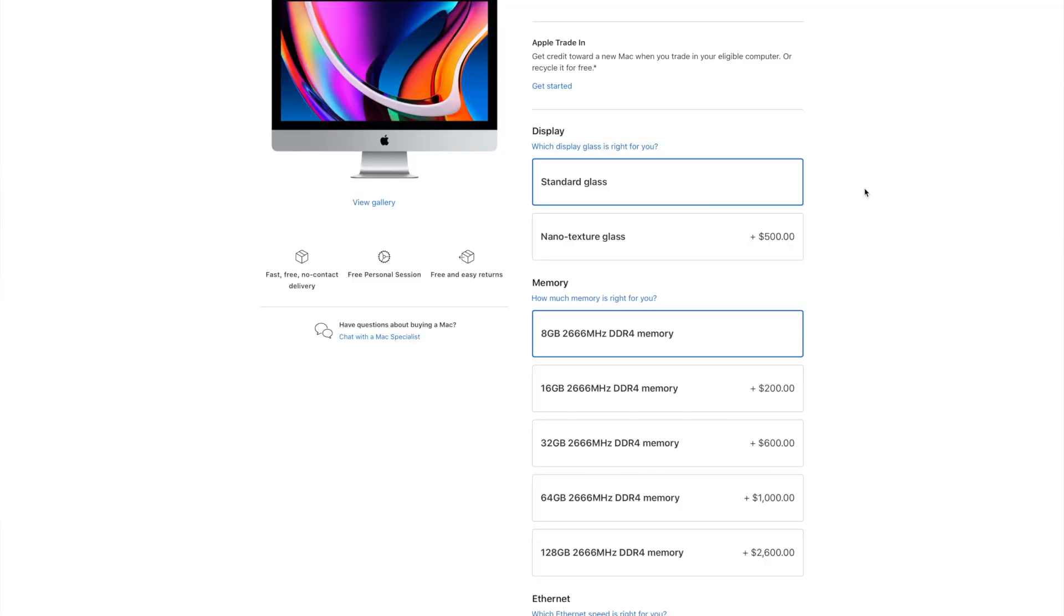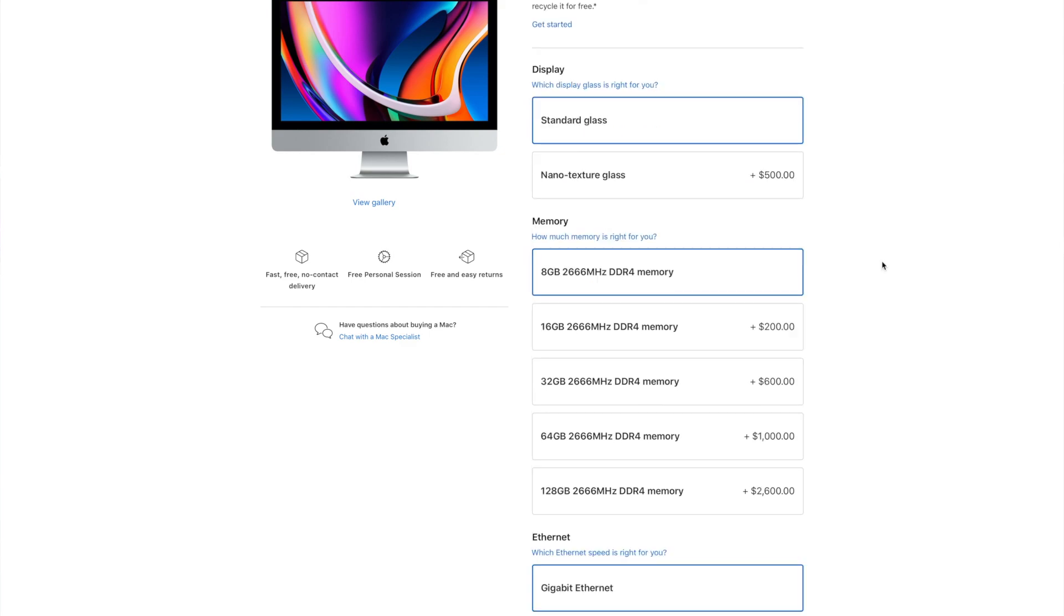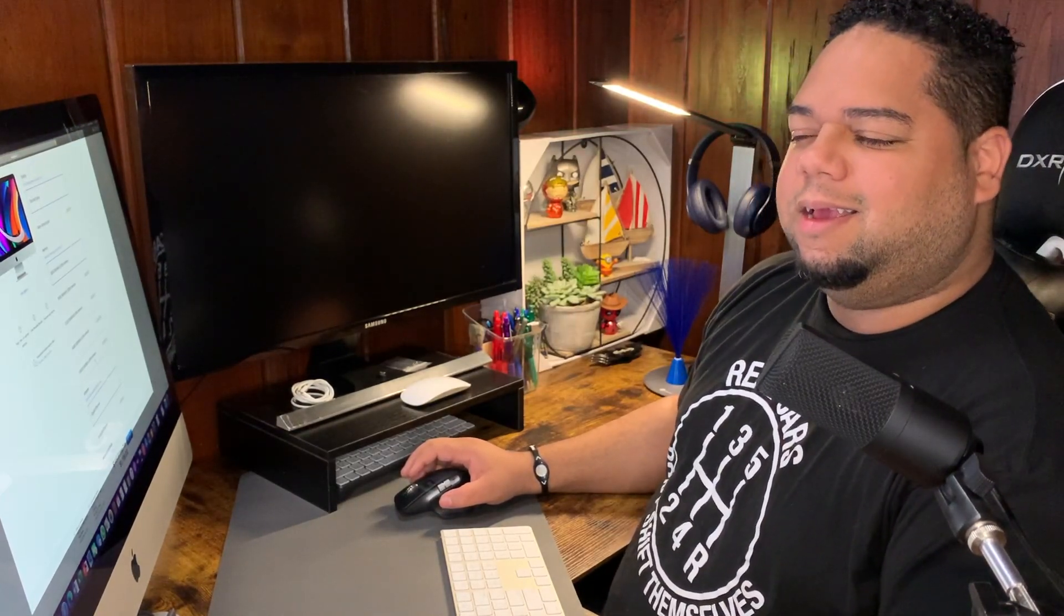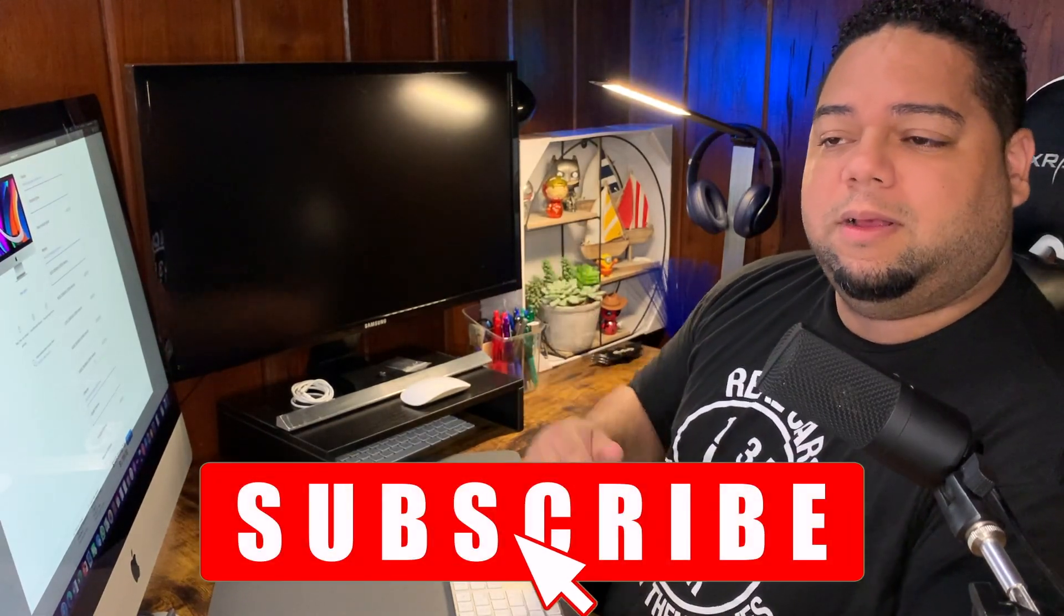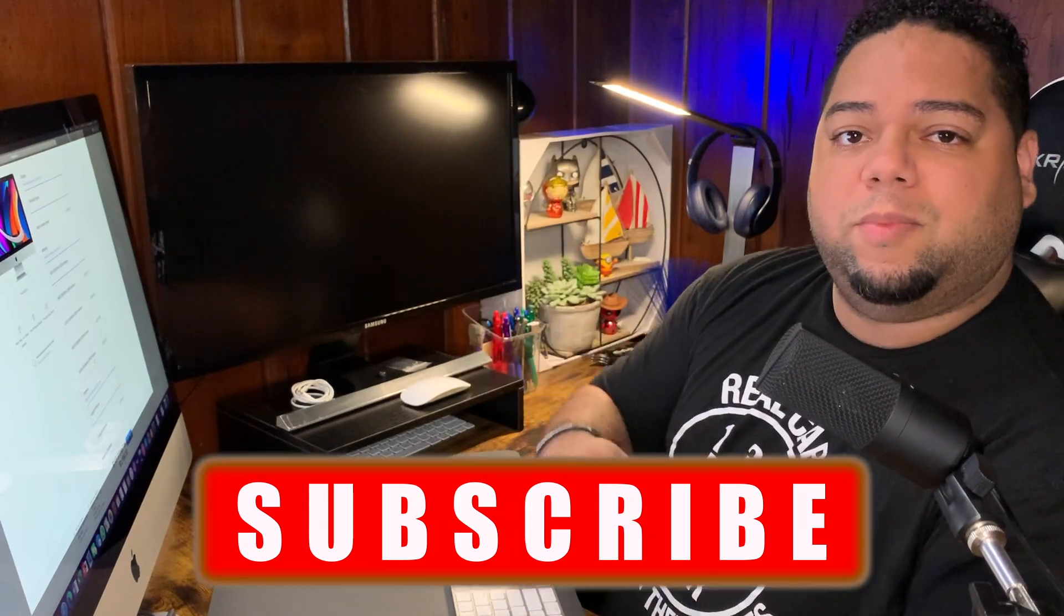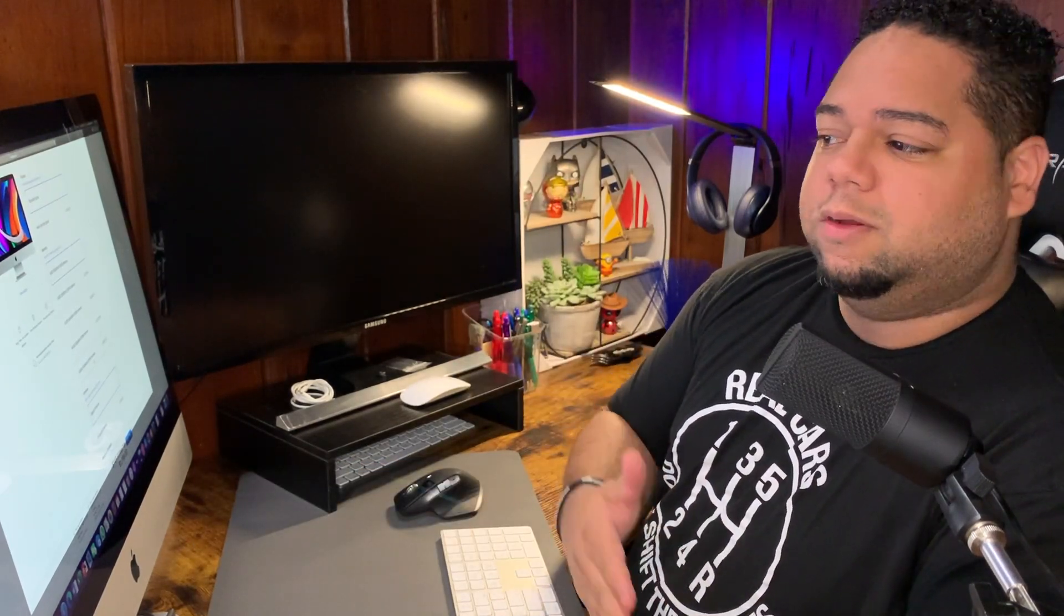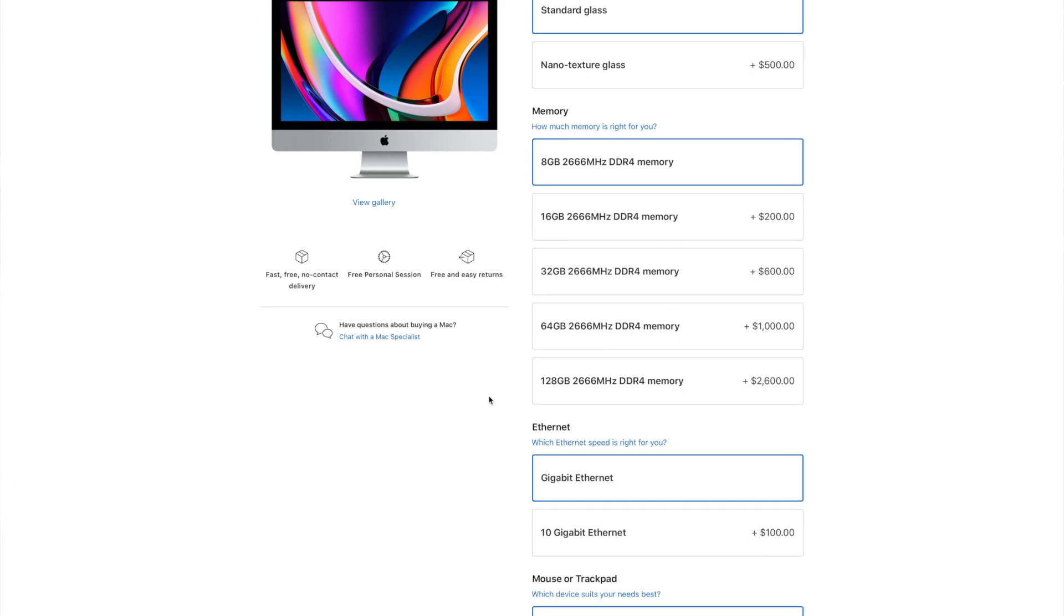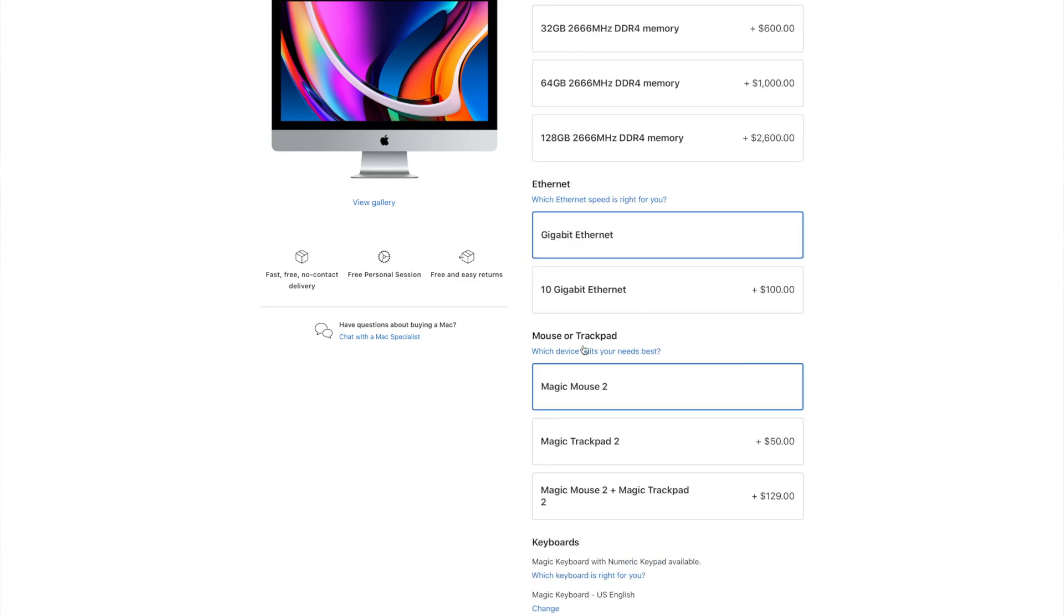You can upgrade the RAM. I strongly suggest that you do not upgrade the RAM with Apple. It is highly, highly overpriced. If you guys want, I can leave links in the description where you can purchase them. If you want to comment below, let me know if you want a video showing you how to install them on this iMac. It really takes no more than two minutes, really quick, really simple.